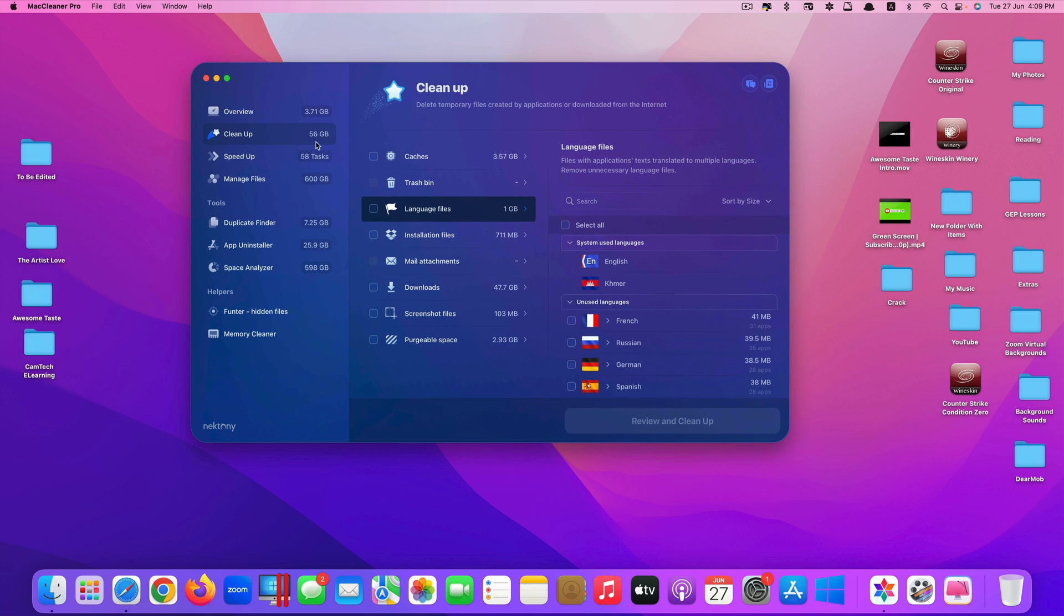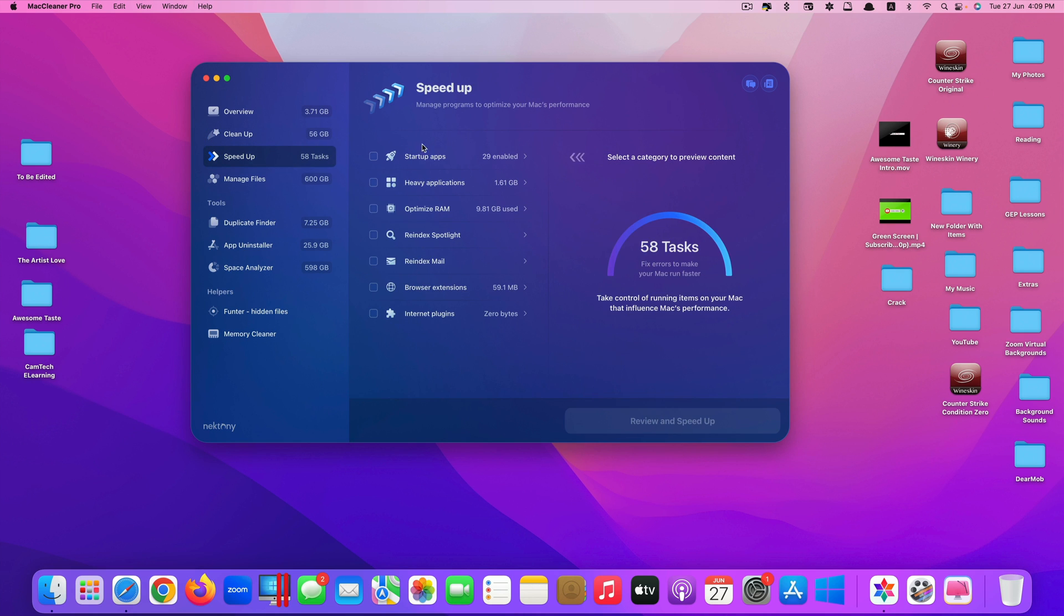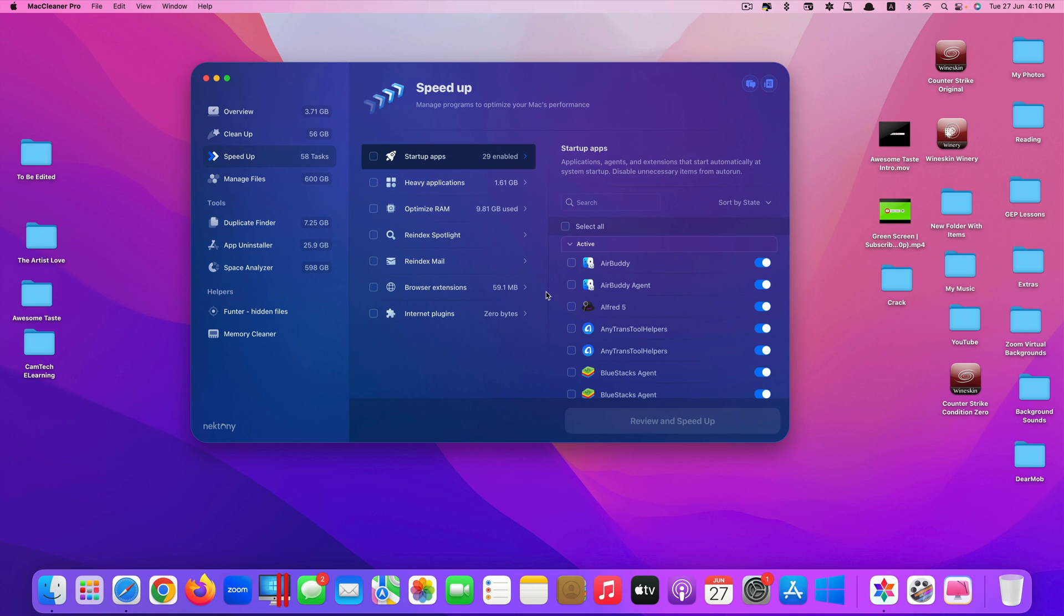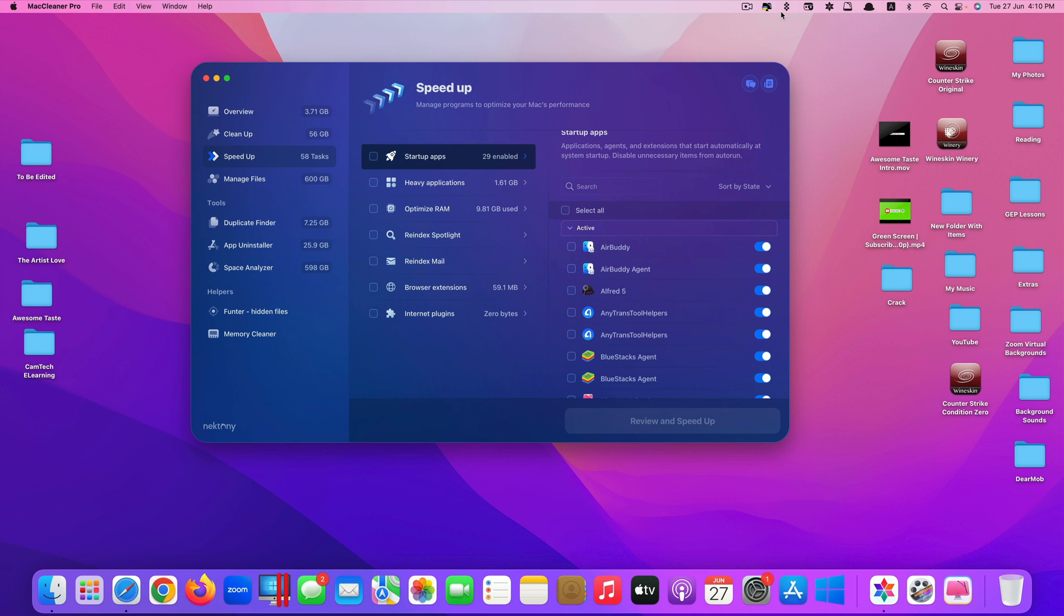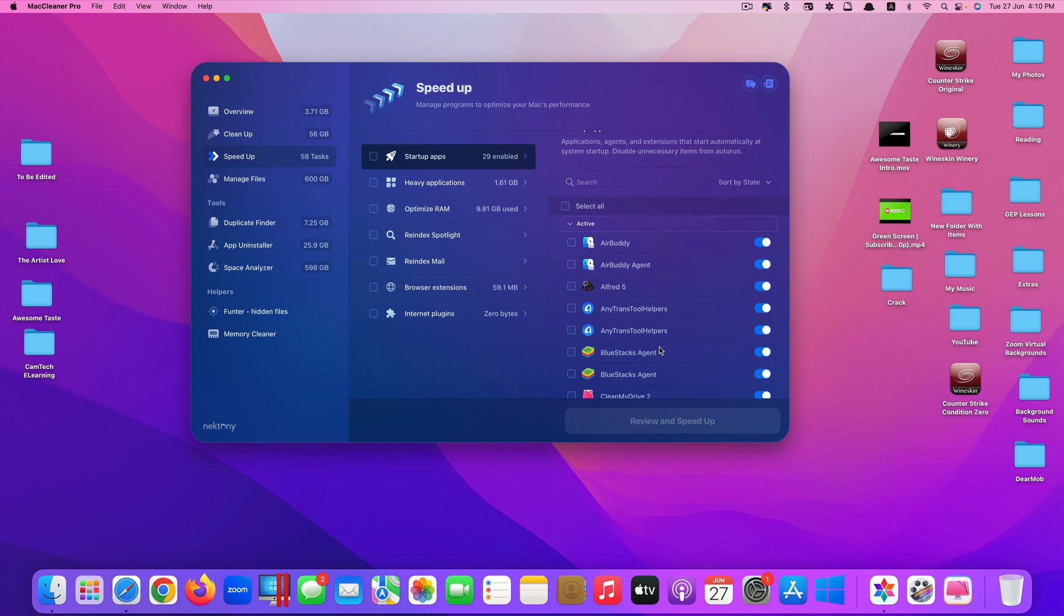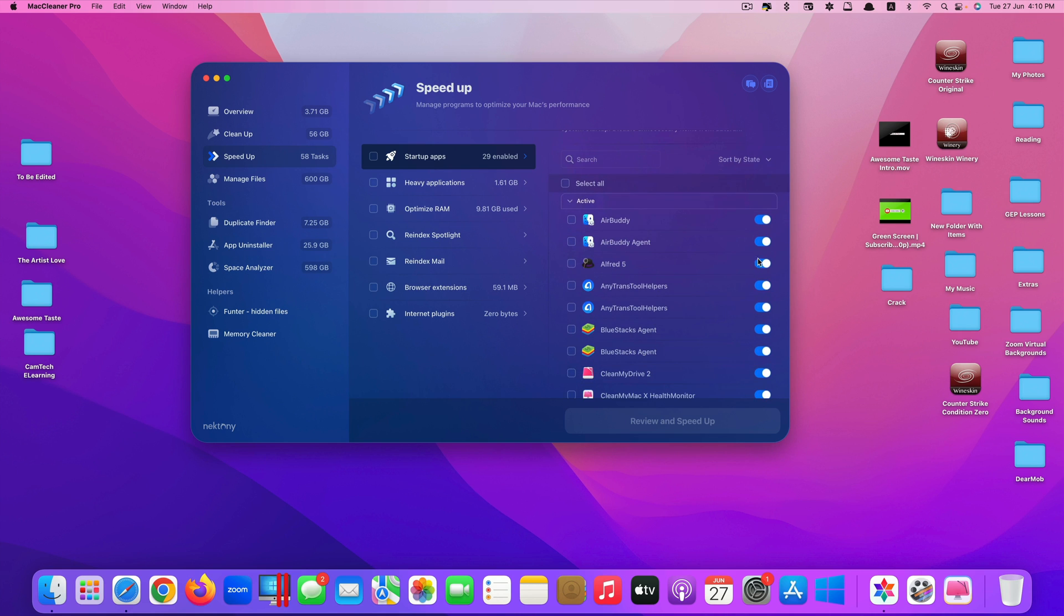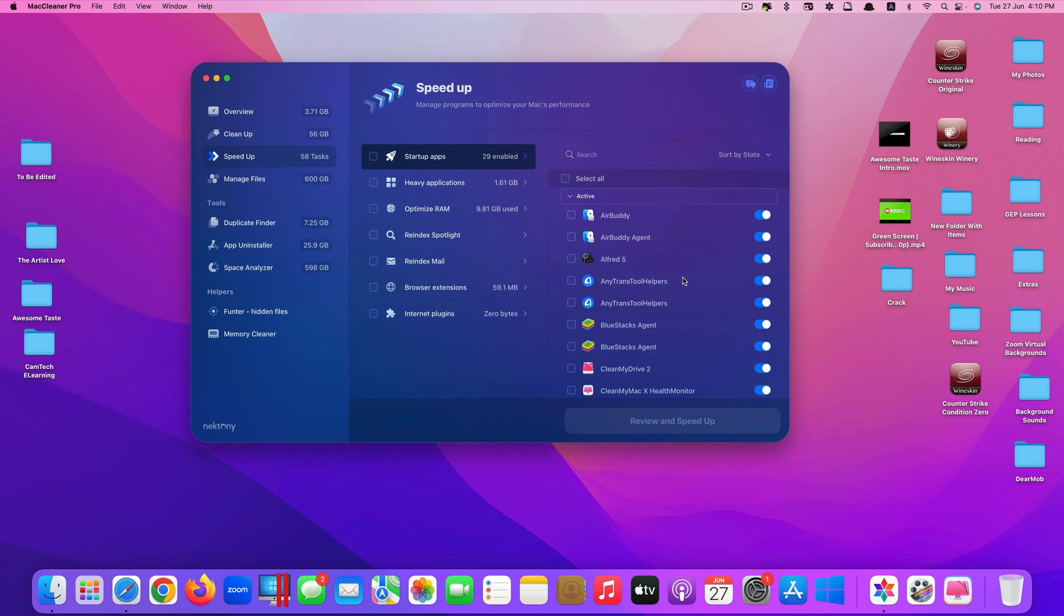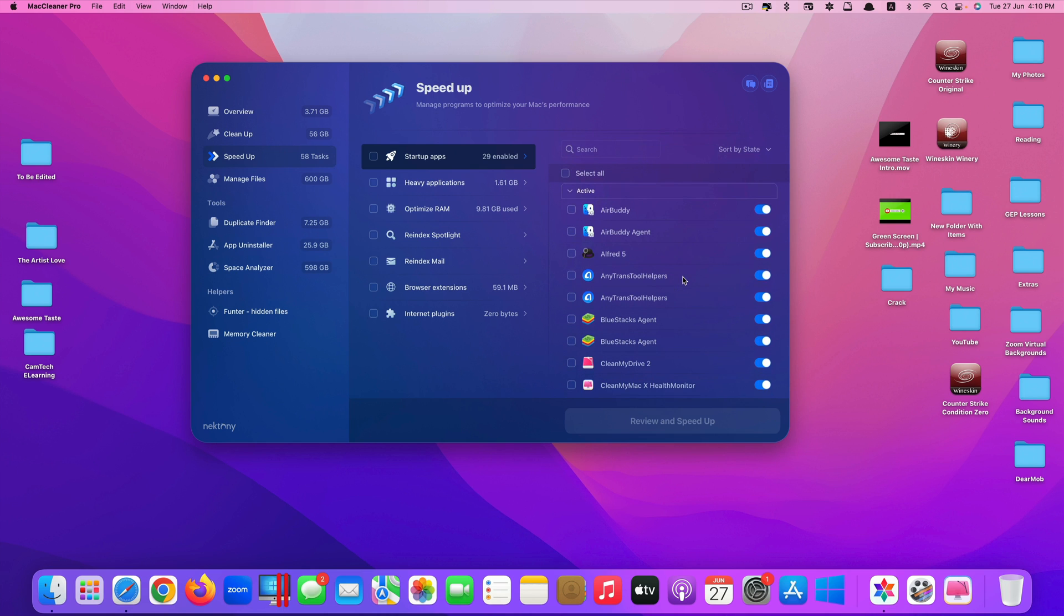Let's see what else it has. For speed up, you can see here you can speed up by managing your startup apps. This feature Clean My Mac X doesn't have, but Mac Cleaner Pro has it. You can also turn this off, which means these apps or agents will stop running at startup, which will help your Mac get to the home screen a lot faster.